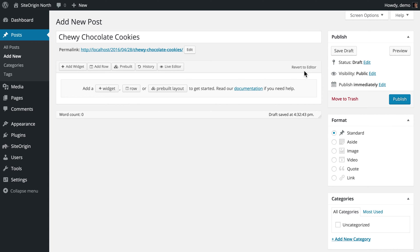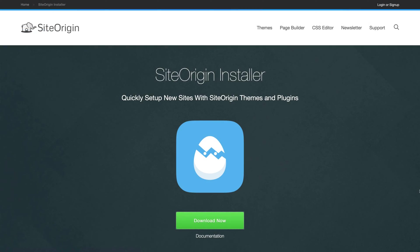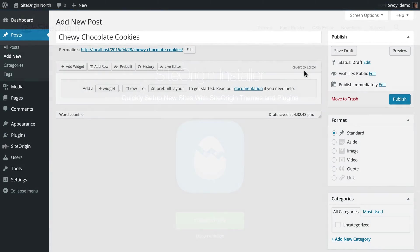If you have not yet installed PageBuilder, check out our SiteOrigin Installer video. Now let's go ahead and start adding content to our post. First, we will create two rows, one with two columns and another with a single column.